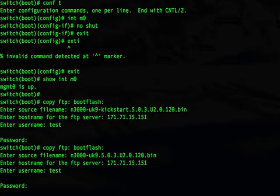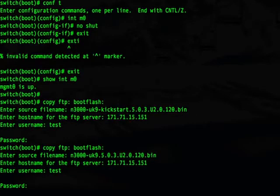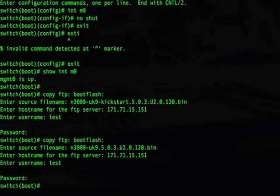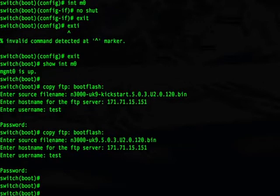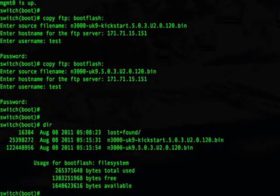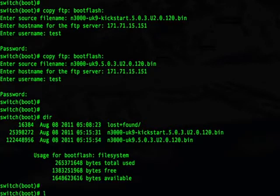In case you get an error after typing your username for FTP, typically check your connectivity to the FTP server and make sure it's up and reachable. We now have both images copied — and here they are. Now we can go ahead and load our system image.